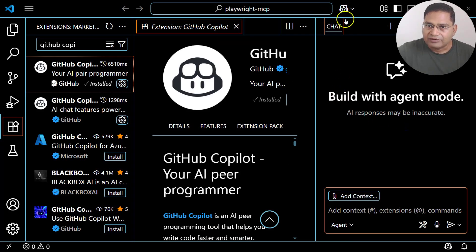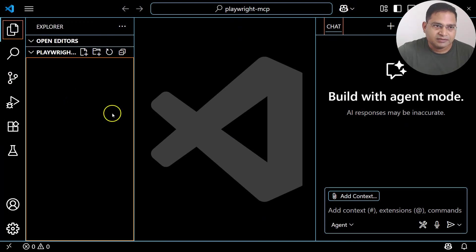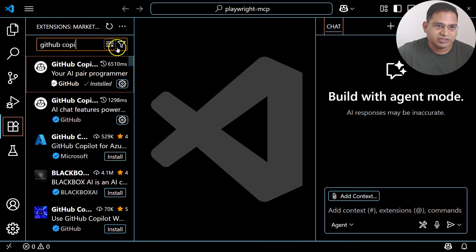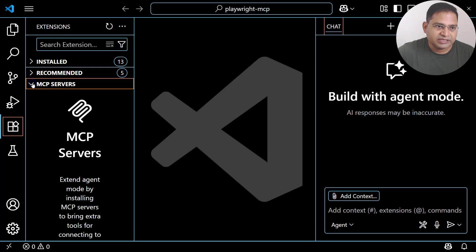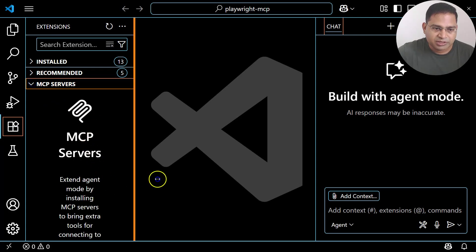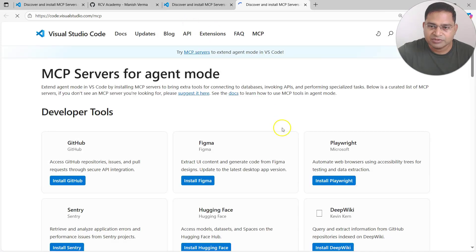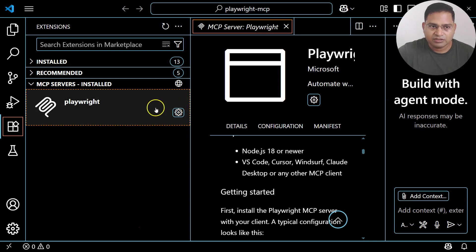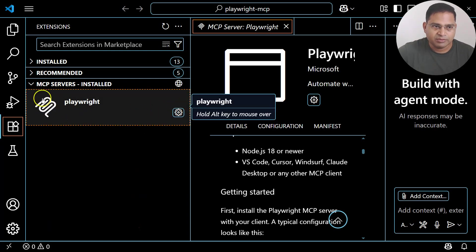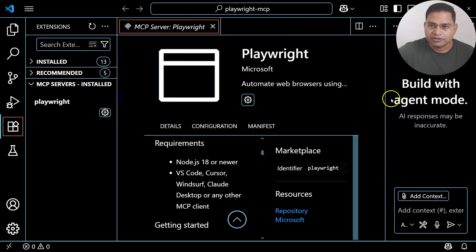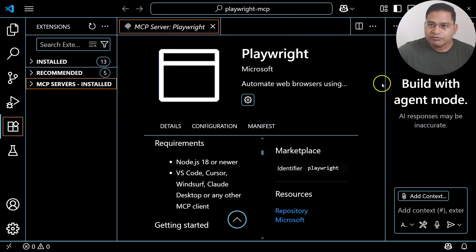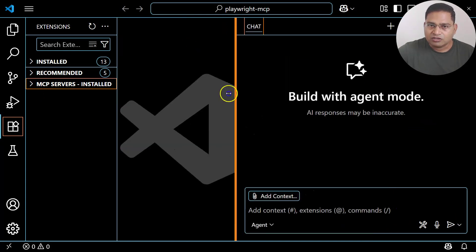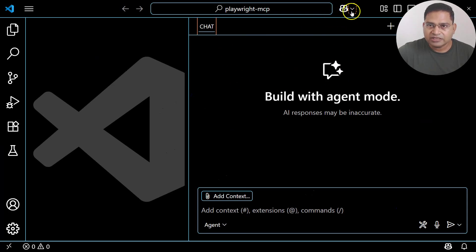Let me close all of this, go to Extensions, and install the Playwright MCP server. Click Install and you'll see Playwright available in the MCP Server section. So now we have configured the MCP server and GitHub Copilot, and logged into GitHub Copilot.